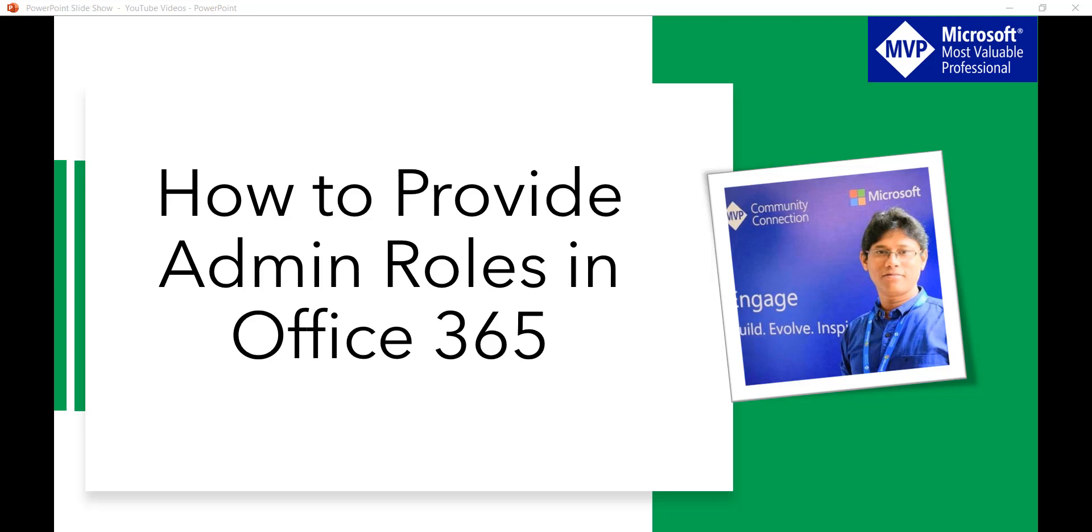Hello and welcome to the channel. My name is Vijay and I am a Microsoft MVP specialized in SharePoint. In this video we will discuss how we can provide admin roles in Office 365.